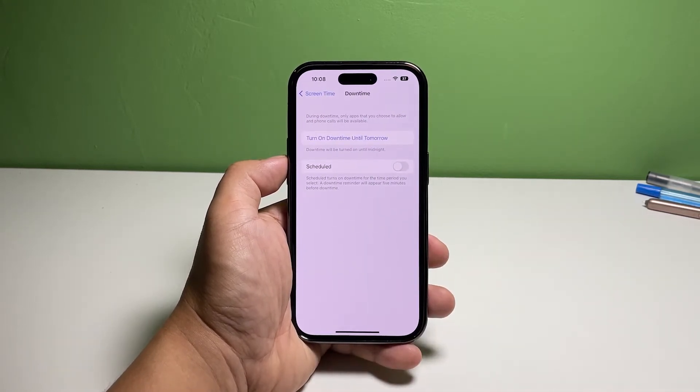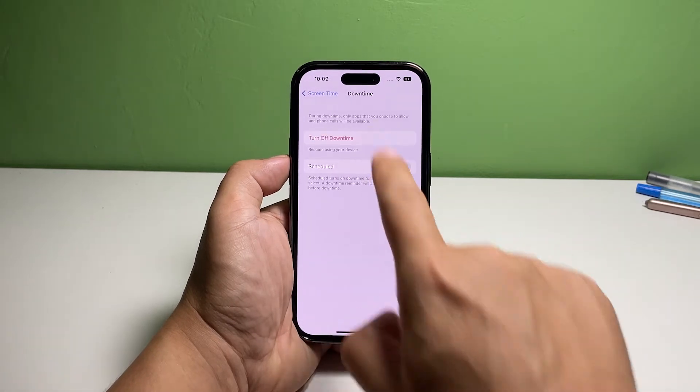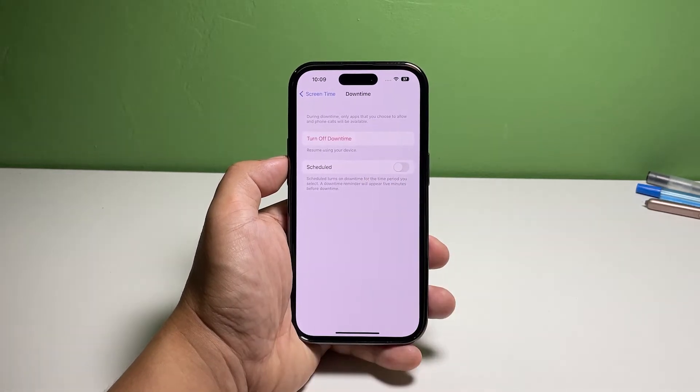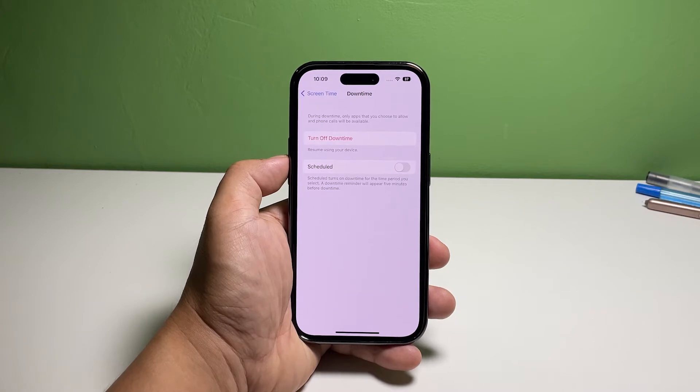To turn on the service immediately, tap "Turn On Downtime Until Tomorrow." It will enable downtime just until midnight and will be disabled automatically.